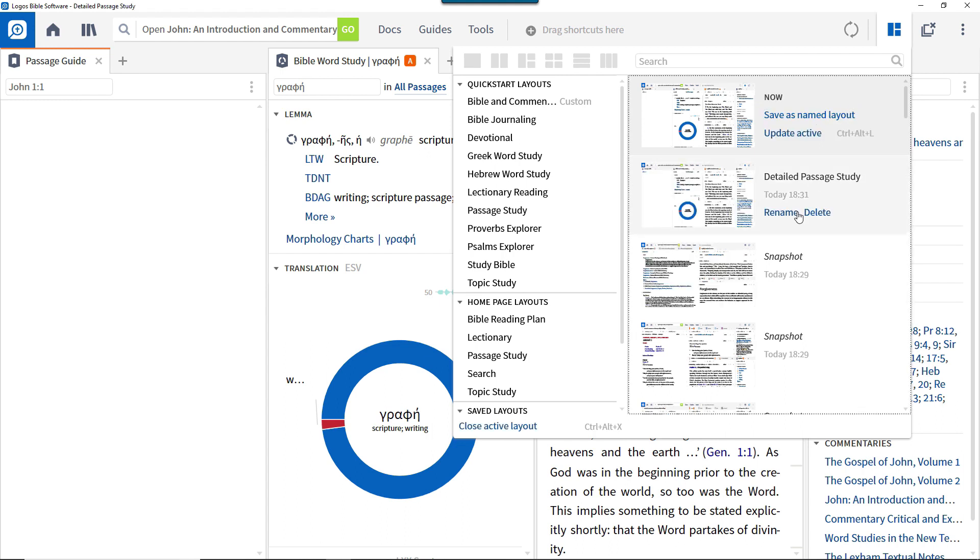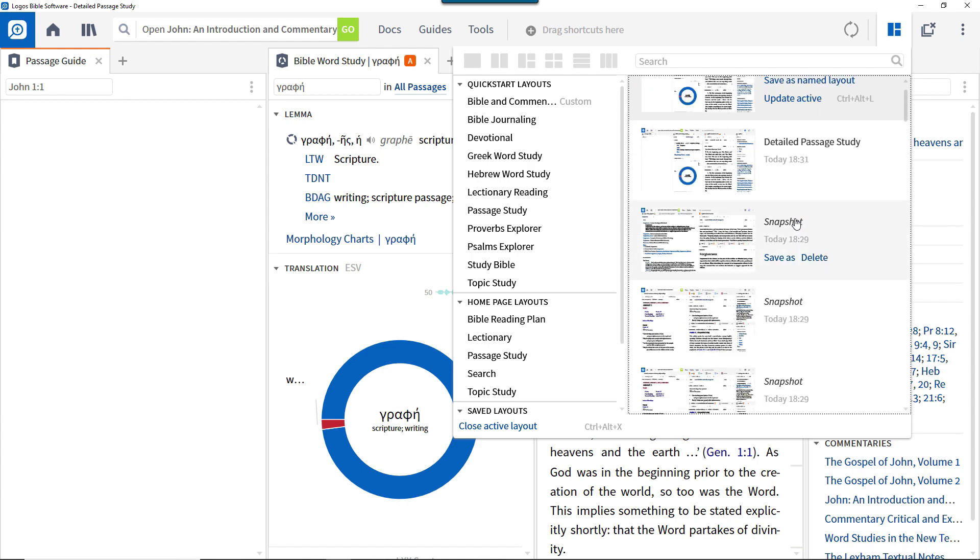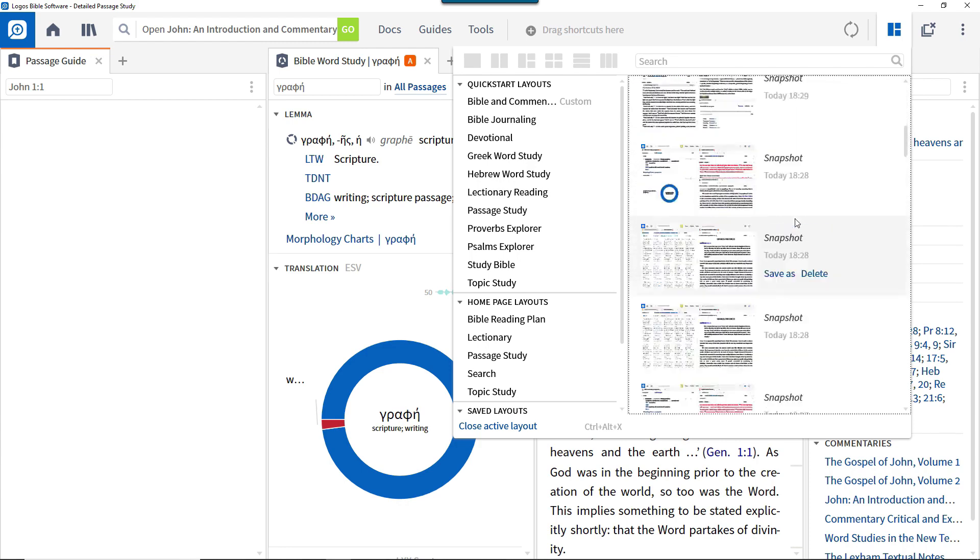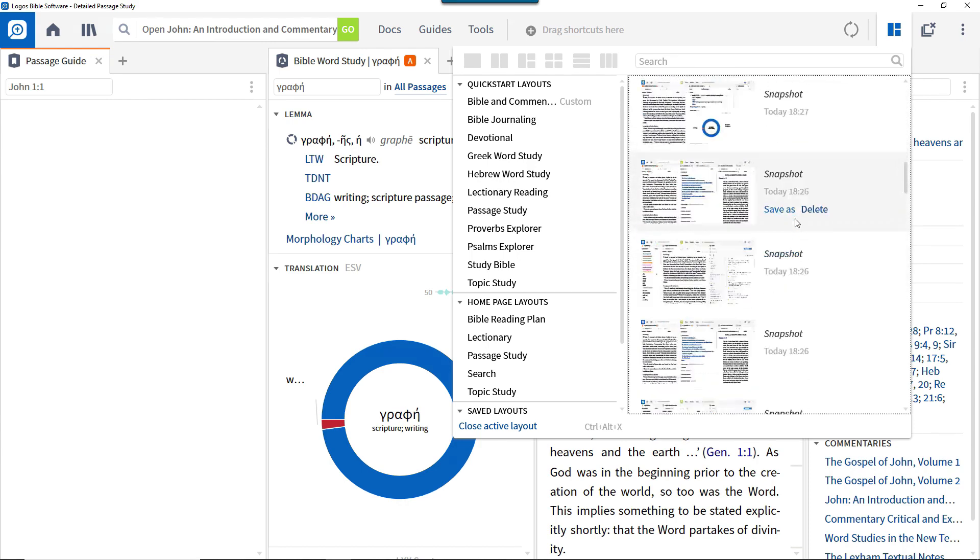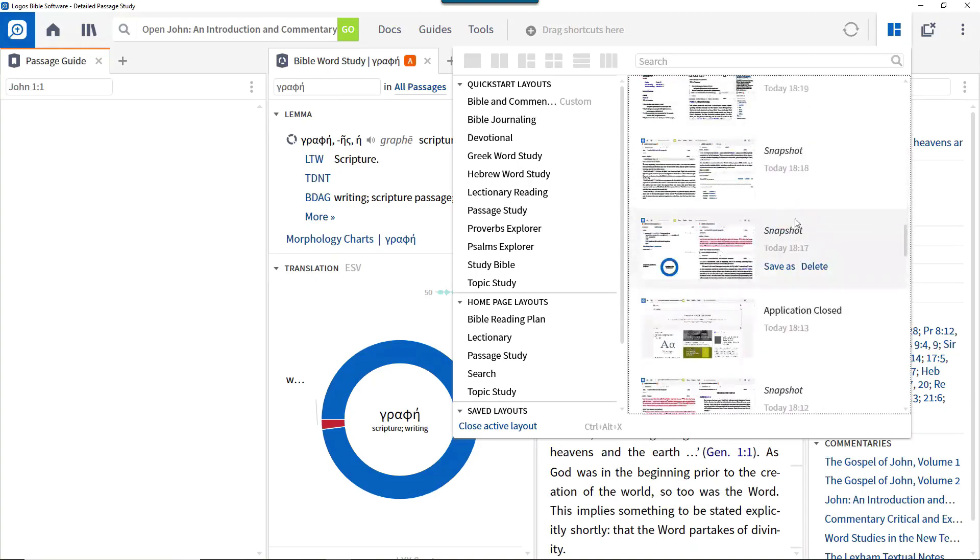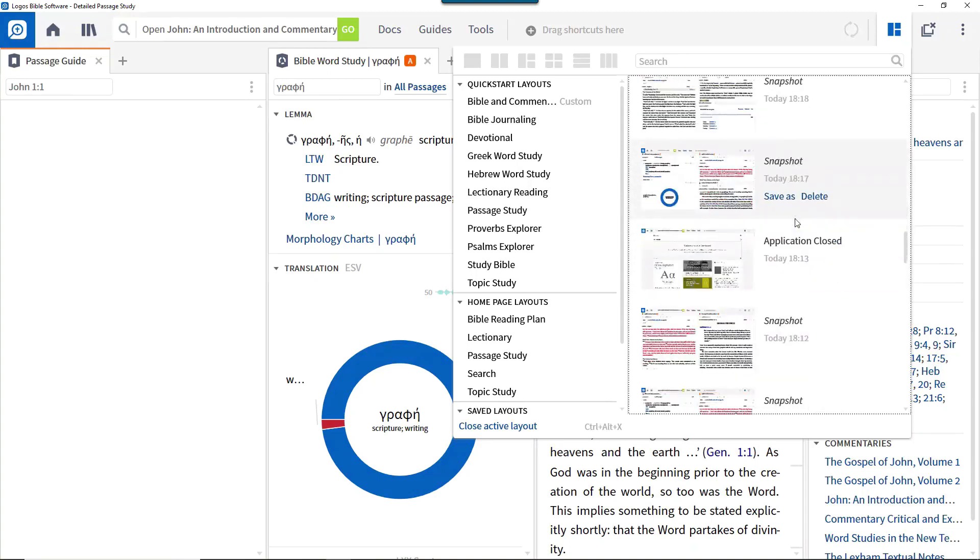Even if you don't save layouts explicitly, the software takes regular snapshots that you can go back to, to recover a particular point in time. It also takes a snapshot when closing the application.